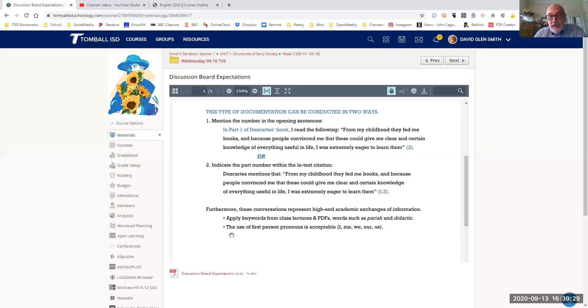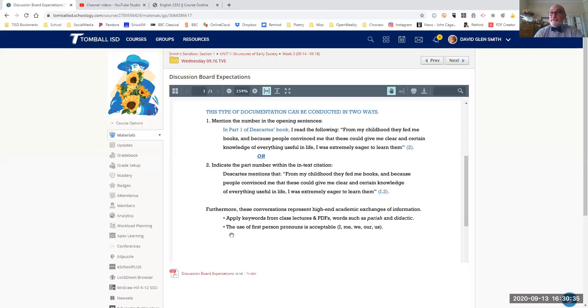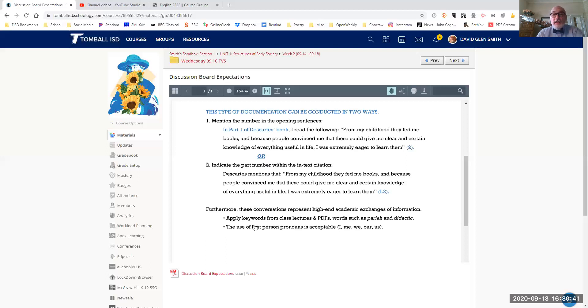These will apply according to the flow of information that you're exchanging with the other students. The other thing to keep in mind, this is an informal academic conversation. Sounds like an oxymoron.